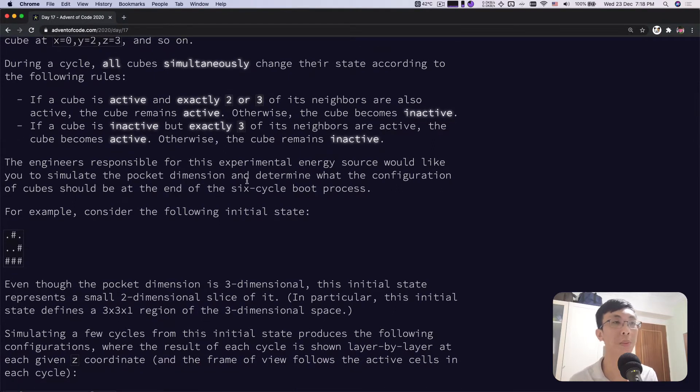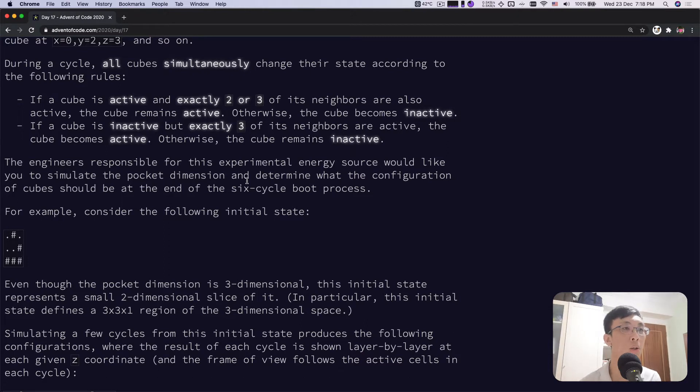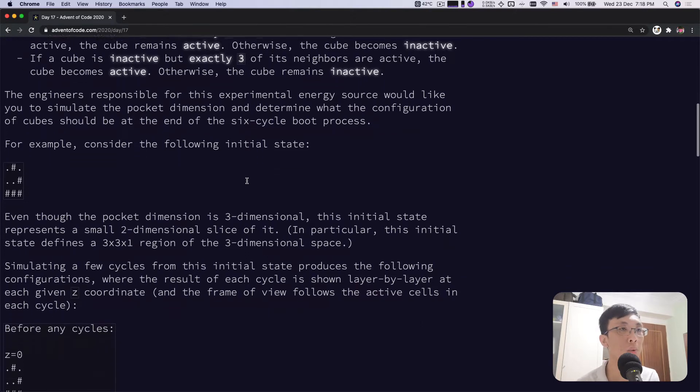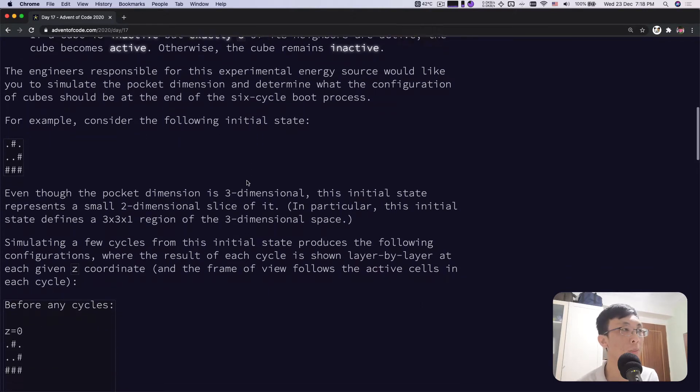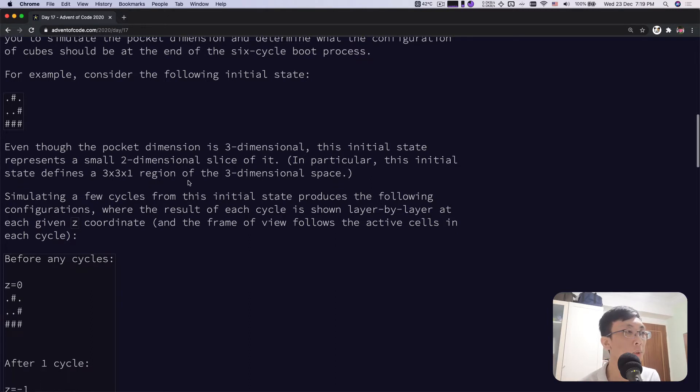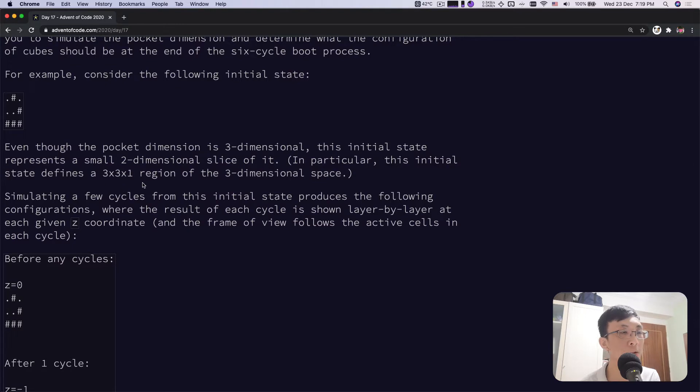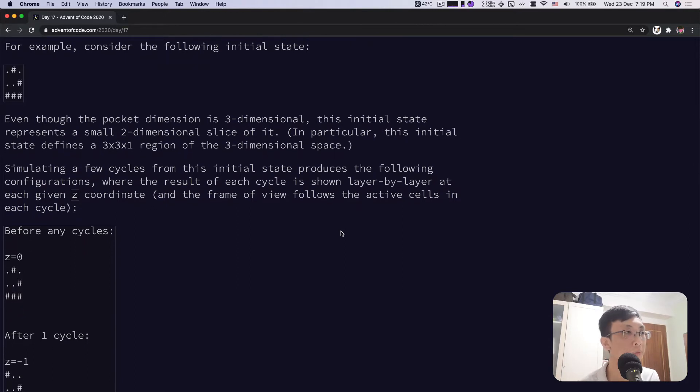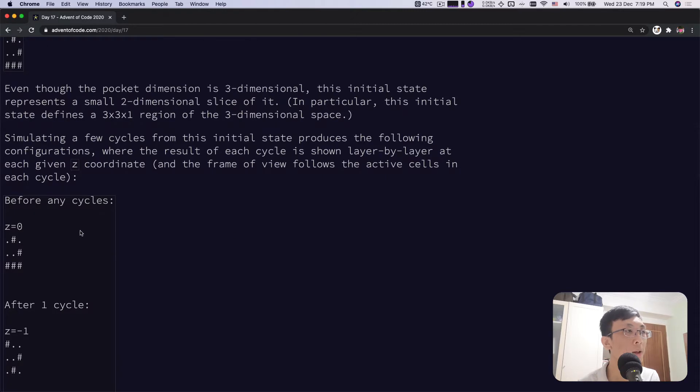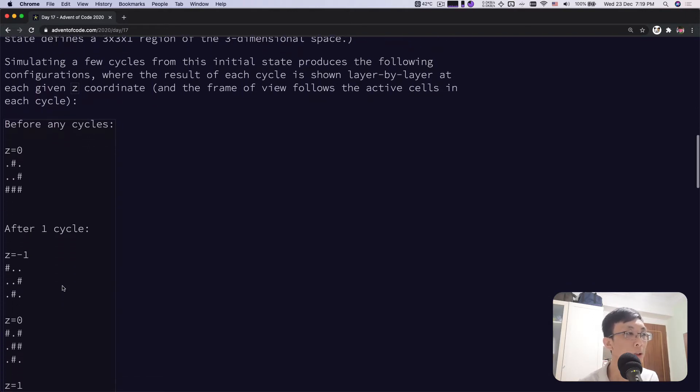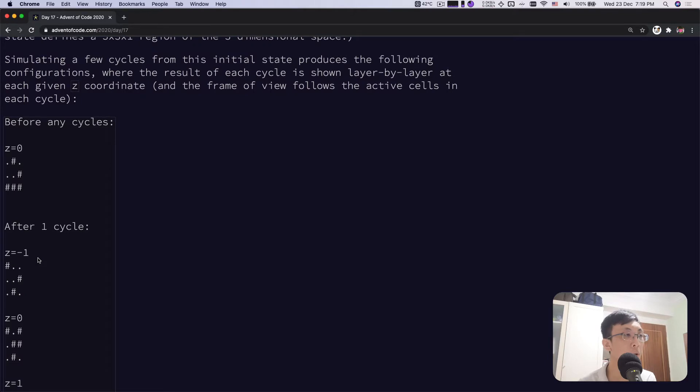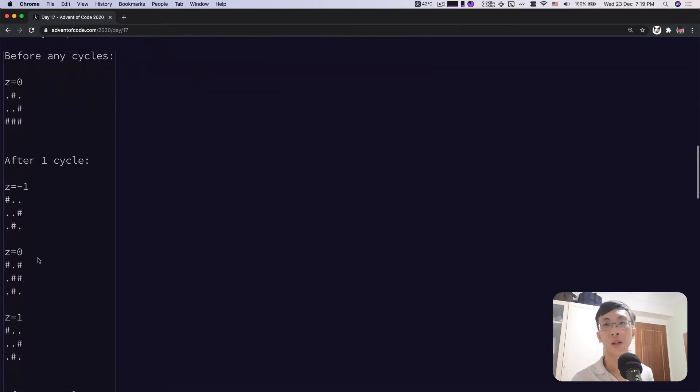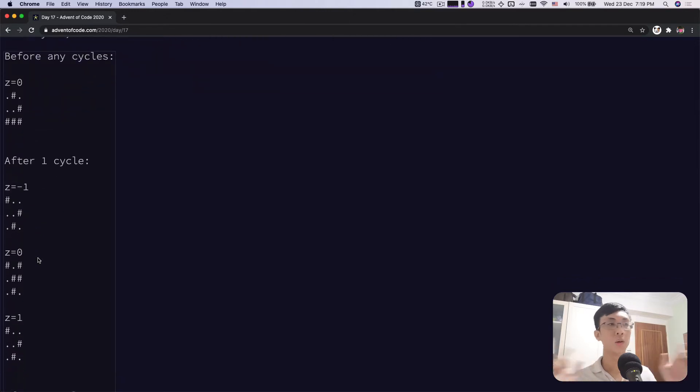The engineer responsible would like you to simulate the pocket dimension and determine what the configuration of cubes should be at the end of the sixth cycle boot process. Even though the pocket dimension is three dimensional, this initial state represents a small two dimensional slice of it. Before any cycles you get Z equals zero, this initial puzzle. After one cycle, you have two more layers because it's infinitely expandable in all directions.